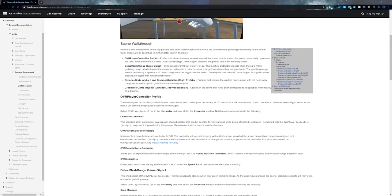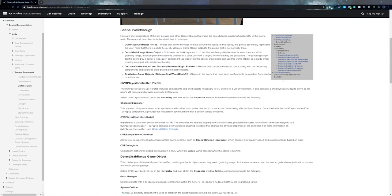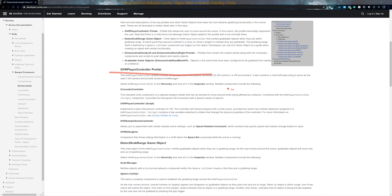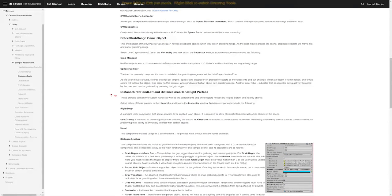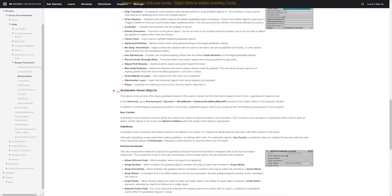Going through the documentation, there are a few things we need to make this work. The first is our player controller, which we already have from the previous episodes. Next we need something to detect when we are in range of objects — they call it the 'Detect Grab Range' game object, but you can call it whatever you like, such as 'Grab Manager'. After that, we need the left and right distance grab hands, which are a little different to the hand prefabs we've used before.